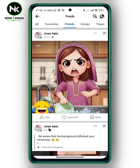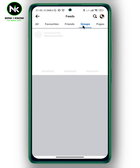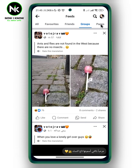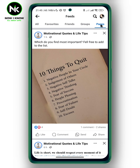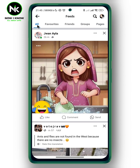You can do the same thing with groups you follow or pages you like. And if you want to see all of them together, you can just tap on 'All.' And that's it — thanks for watching, see ya!